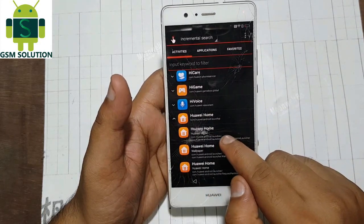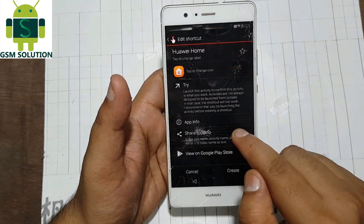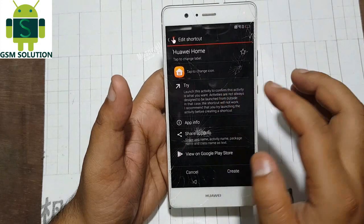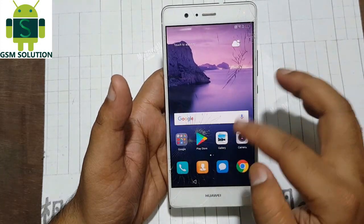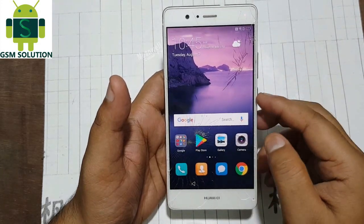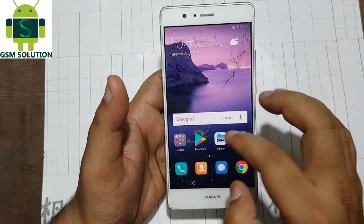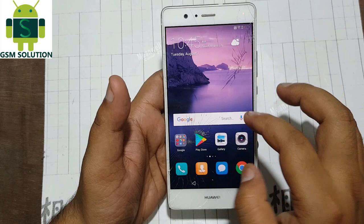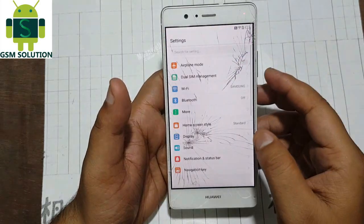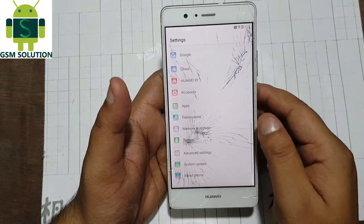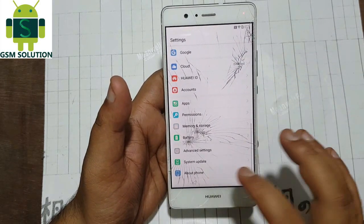On Quick Shortcut Maker, in the search box type 'huihome' and open it. Now open the home screen and go to Settings, then About Phone.